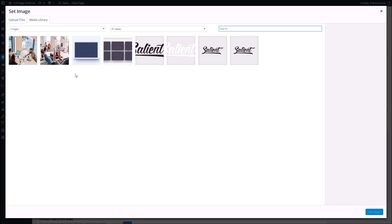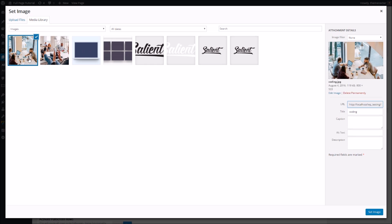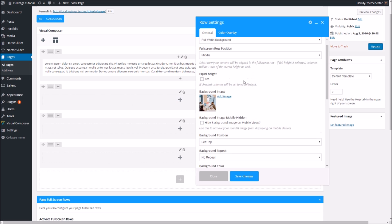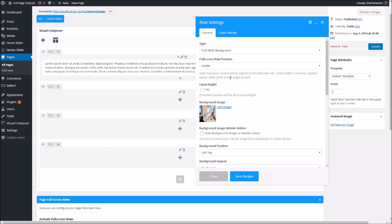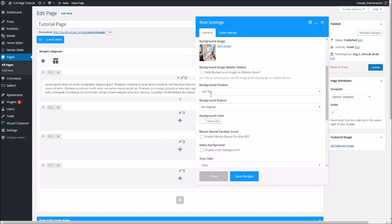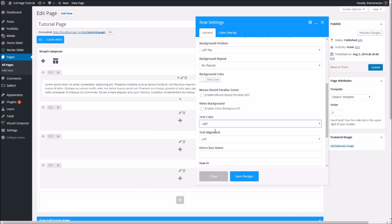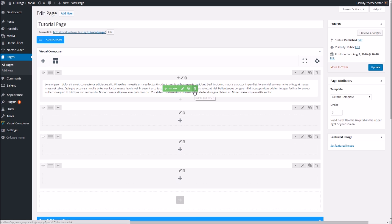I'm going to add a text block with some lorem ipsum dummy text and then edit the row to configure the design. Let's add a background image of an office space and add a dark color overlay, making it heavy. There's actually a new option added to all Visual Composer rows — the full screen row position. By default it will be at the middle, meaning content will be centered. I'll also change this to a light text color since we added a dark background.